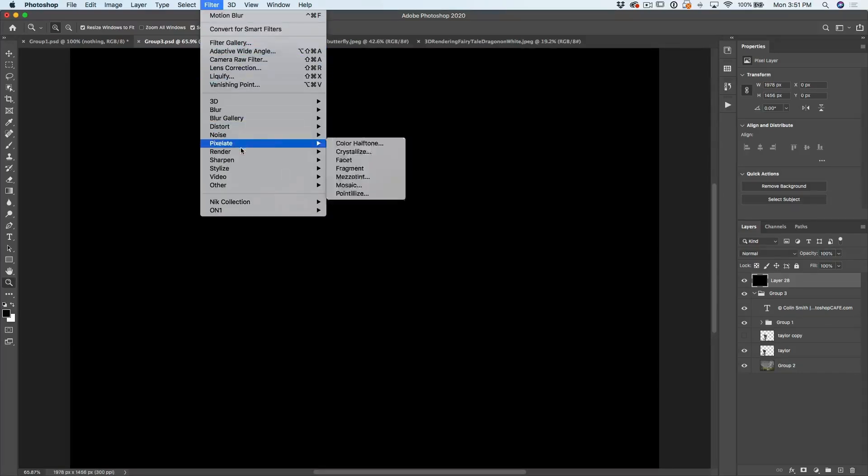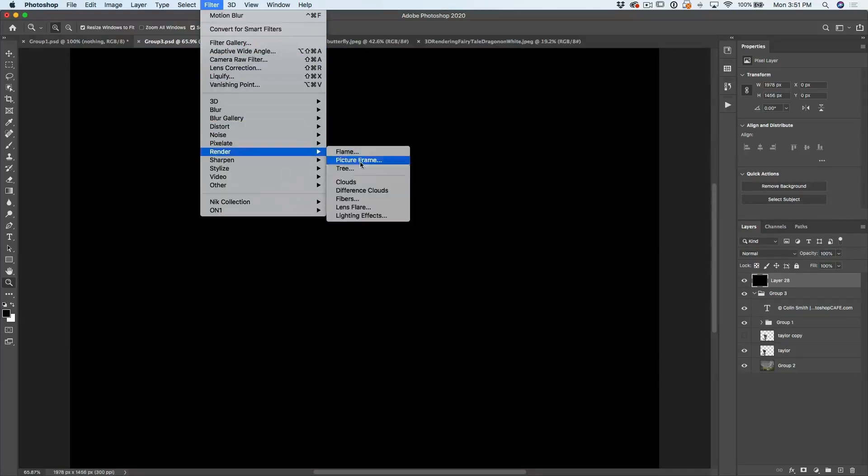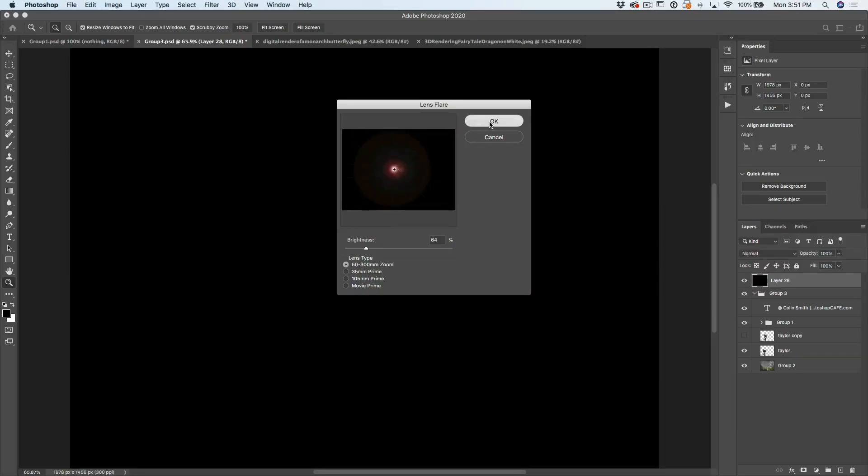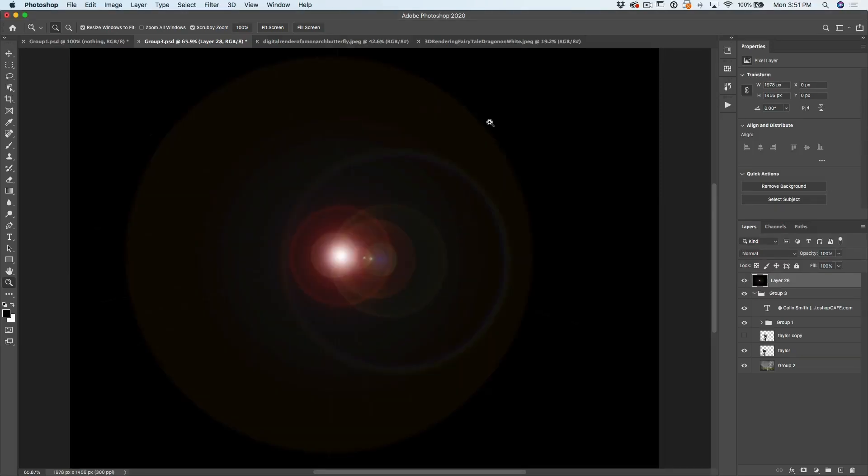Now we're going to apply a lens flare in the middle. Filter, render, lens flare. Now if these are grayed out, make sure you're in RGB mode and not CMYK. Let's choose a lens flare. Just for fun, we'll go with this default one and we're going to click OK.